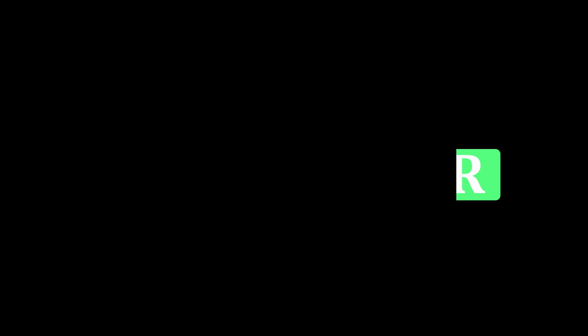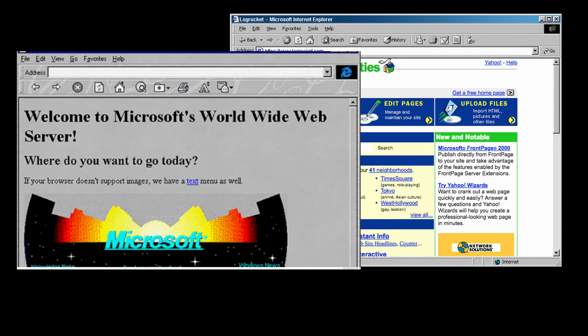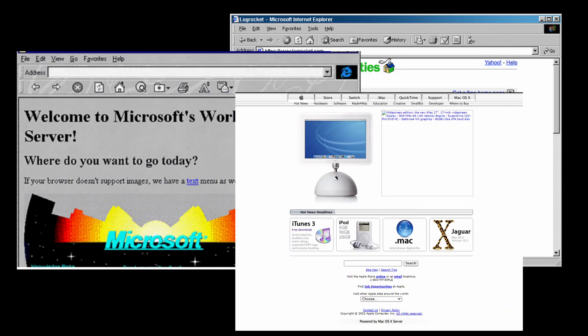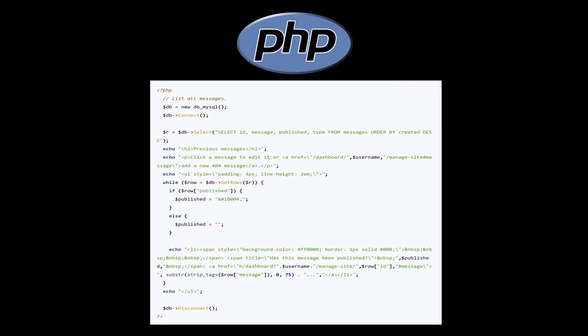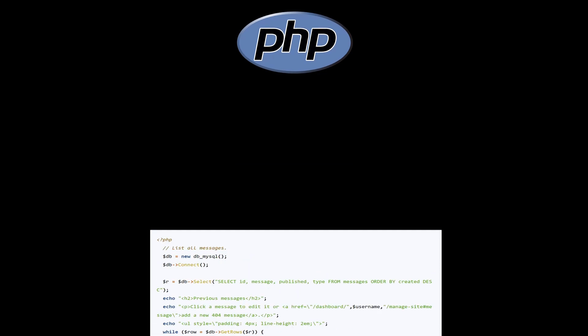Now that we understand what server-side rendering is, it's easy to get why it was so popular. Most of the websites available back then were static websites and the internet was very slow by today's standard, so rendering all the HTML on the server just made sense. On top of that, server-side rendering technologies like ASP.NET or PHP were very powerful, well designed, and met the needs of most developers.